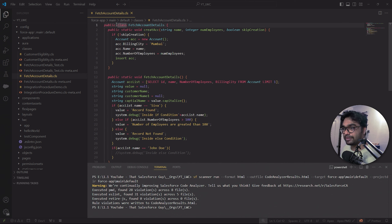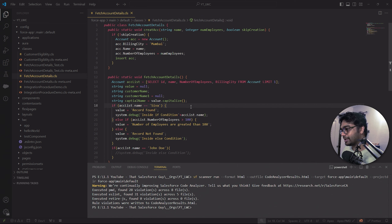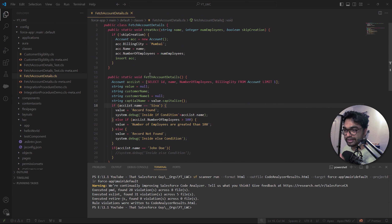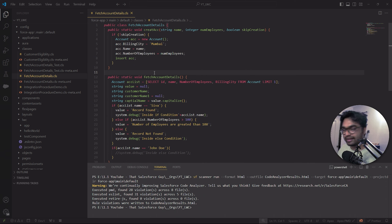Apart from this, for this public class, 'with sharing' or 'without sharing' is not declared. There is no security enforced or user context for the SOQL. These are very basic things. Also, there is no description for any method here - we have two methods and the class description is not there either.